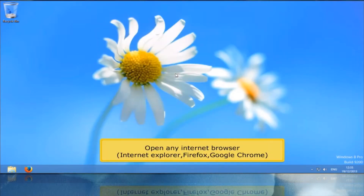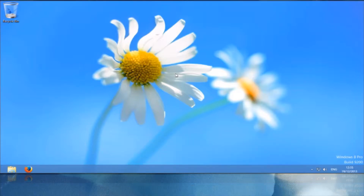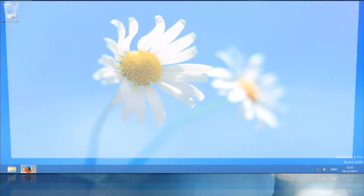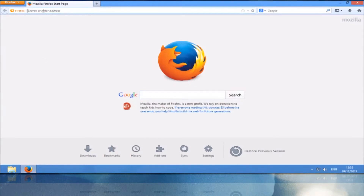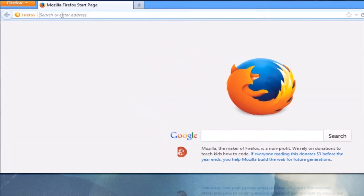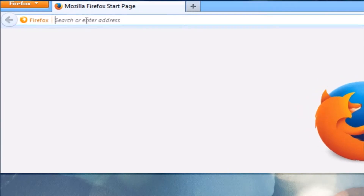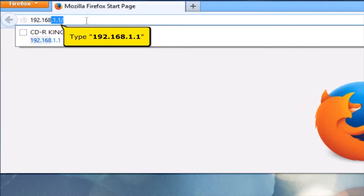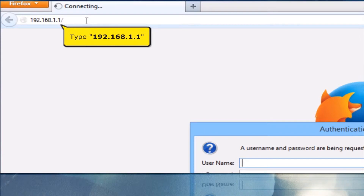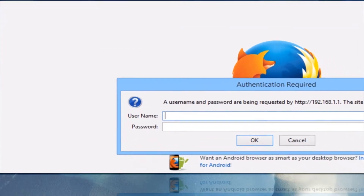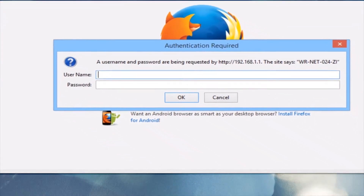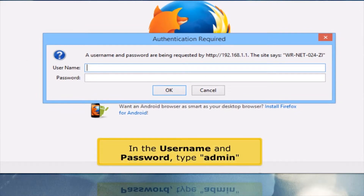Open any internet browser, for example Internet Explorer, Firefox, or Google Chrome. On your address bar, type 192.168.1.1. In the username and password, type Admin.